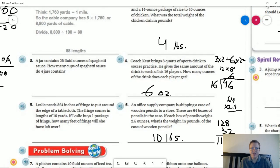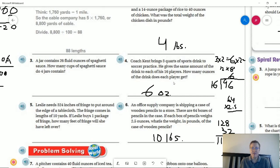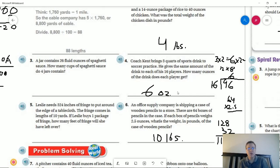Number four: we have three quarts of sports drink. To get to a unit of measurement that makes sense and we're not working with parts of a whole — like three quarters of a cup would be the equivalent — we're going to do three quarts times two to get six pints, six pints times two to get 12 cups, and 12 cups times eight ounces to get 96 ounces.